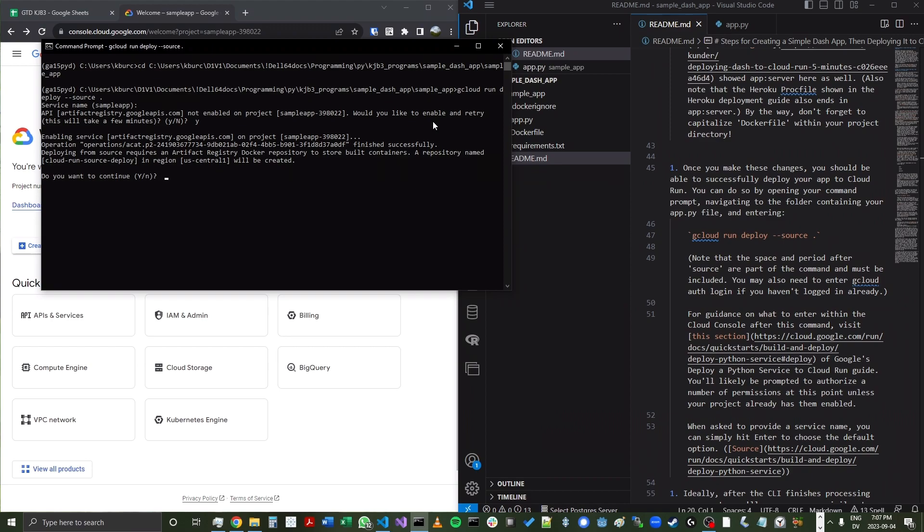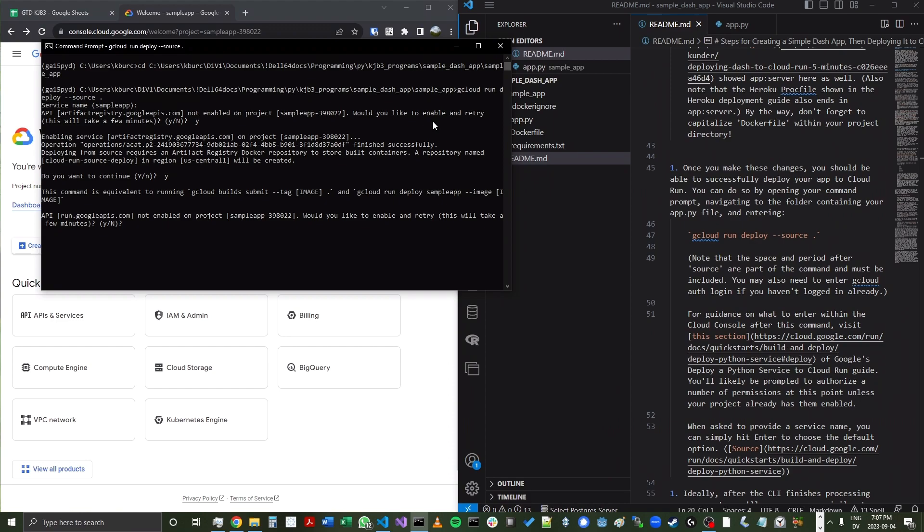Next, it's going to ask if I want to create a Docker repository. So I'll say yes. And then it'll also ask if I want to enable the Google Cloud Run API.